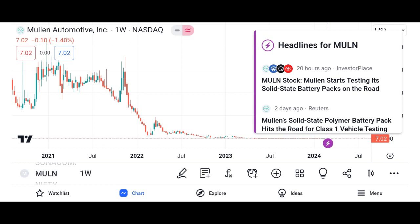Thank viewers for watching and invite them to like, share, and subscribe to the channel for more content. Remember to customize the script with relevant data and insights about Micron Technology and the semiconductor industry.